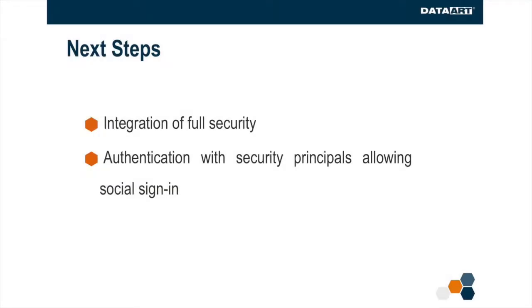The next steps are integration for security and authentication with security principals shared between Amazon Echo and DeviceHive Cloud for social sign-in.